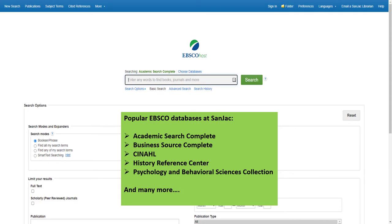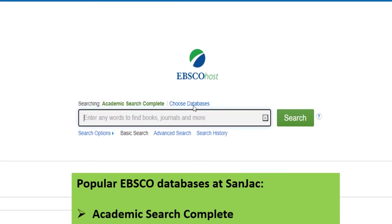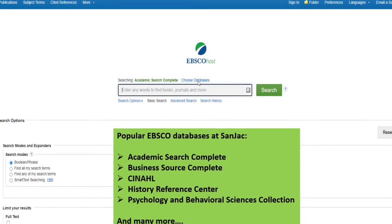You can actually search more than one EBSCO database at the same time. Once you've opened the search screen for one EBSCO database, click on the Choose Databases link above the search box.